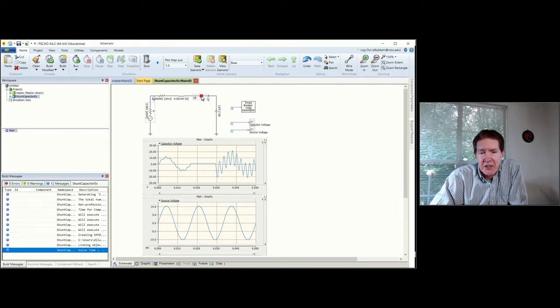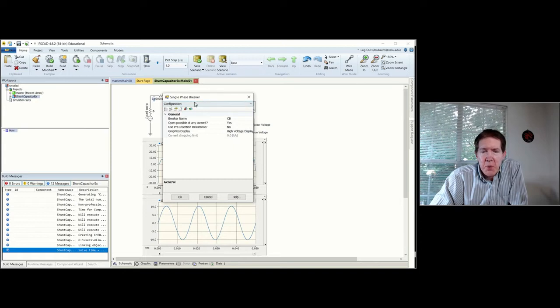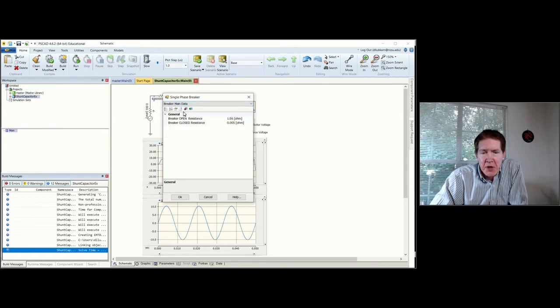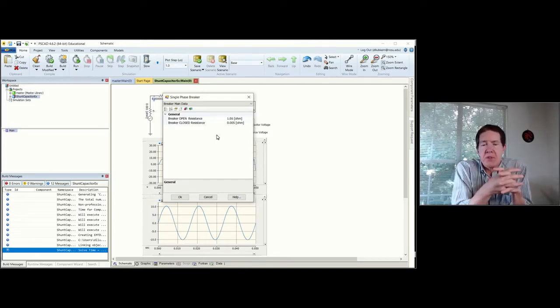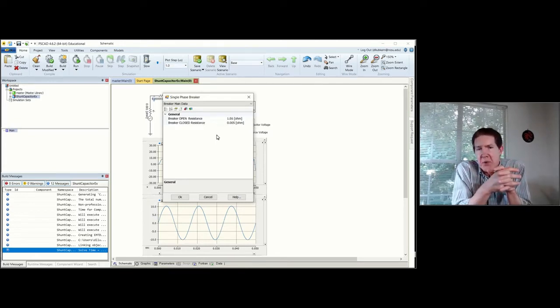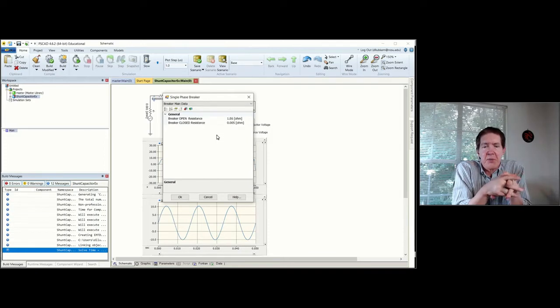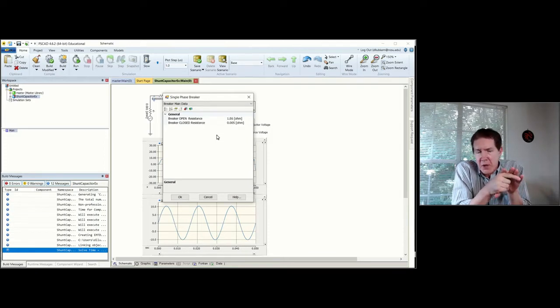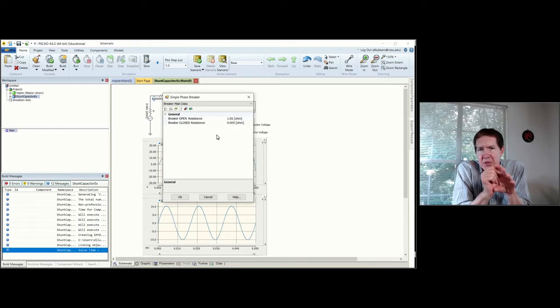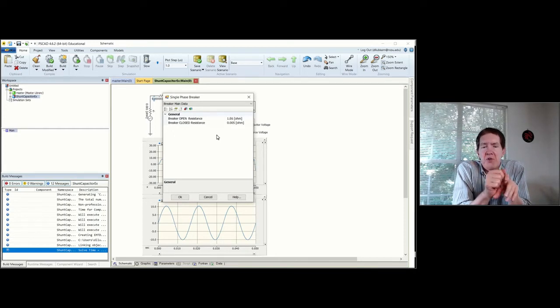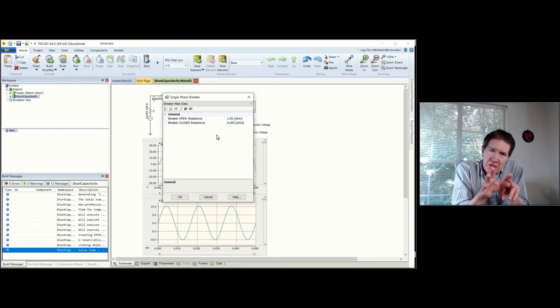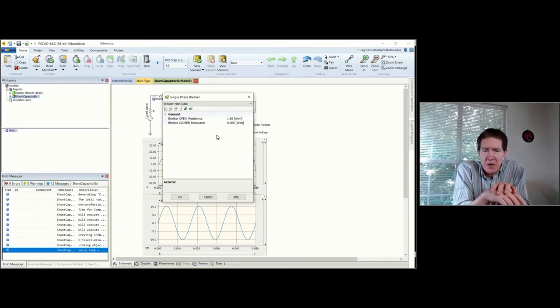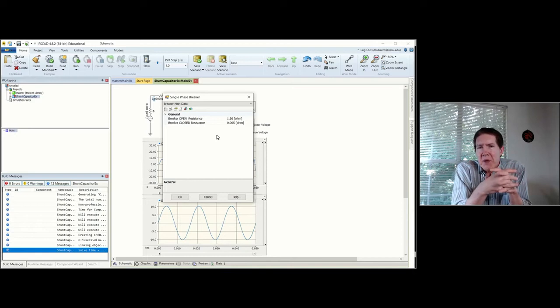I have kind of the standard model. One thing I want to point out: if you go to breaker main data, it's got a breaker open resistance and a breaker closed resistance. This is for the sake of simulation, where you choose a value for open resistance that makes it look like an open circuit and a value for closed resistance where you make it look like a short circuit.